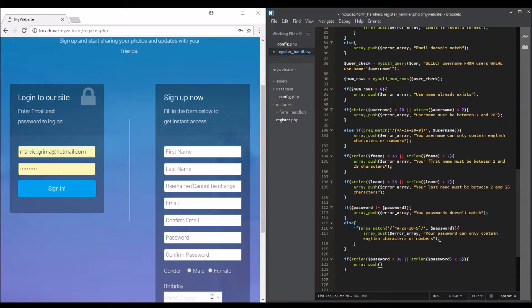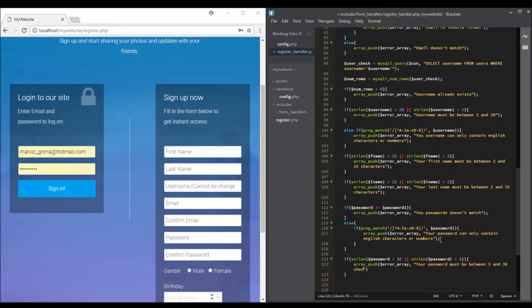We call the variable error — your password must be between 5 and 30 characters.